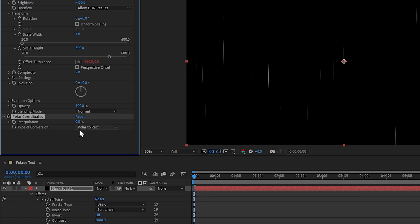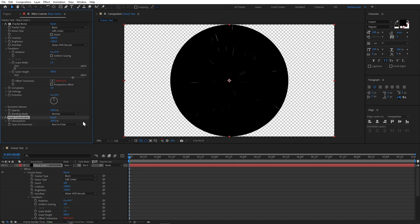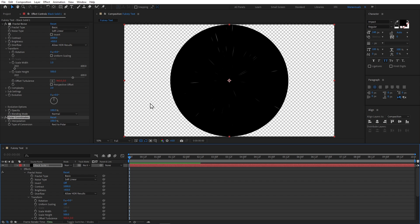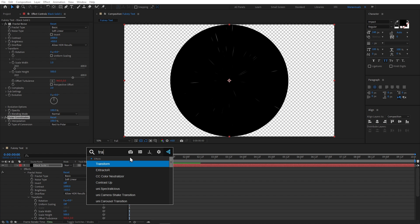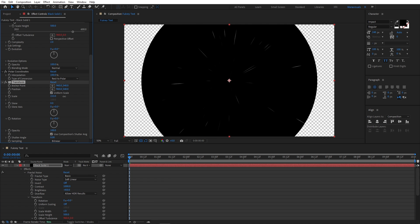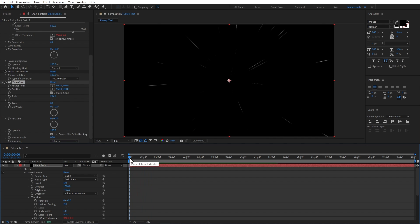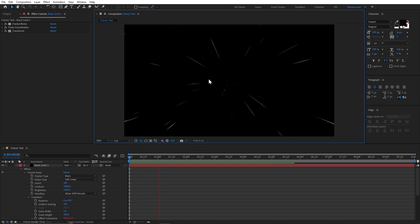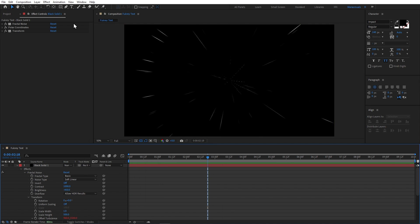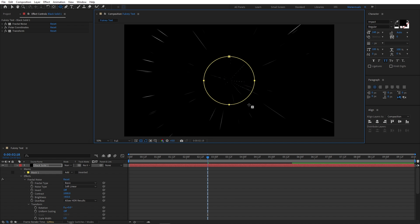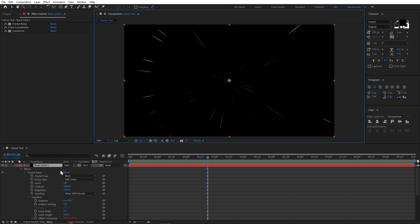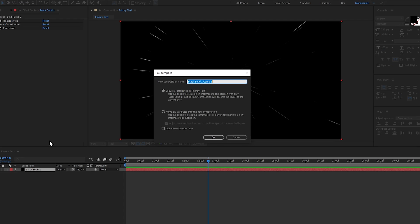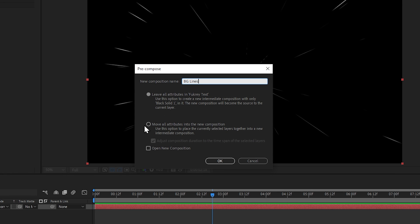I will change the type of conversion to Rect to Polar and 100% interpolate it, which will distort our layer. But now it is small relative to our composition, so to increase it I will add a Transform effect and increase the scale property. It's looking much better. Lastly, I will change the midpoint so that we see this effect only on the sides. To add a mask, I will right-click this layer and pre-compose it, renaming it 'background lines' and moving all attributes to the new composition.